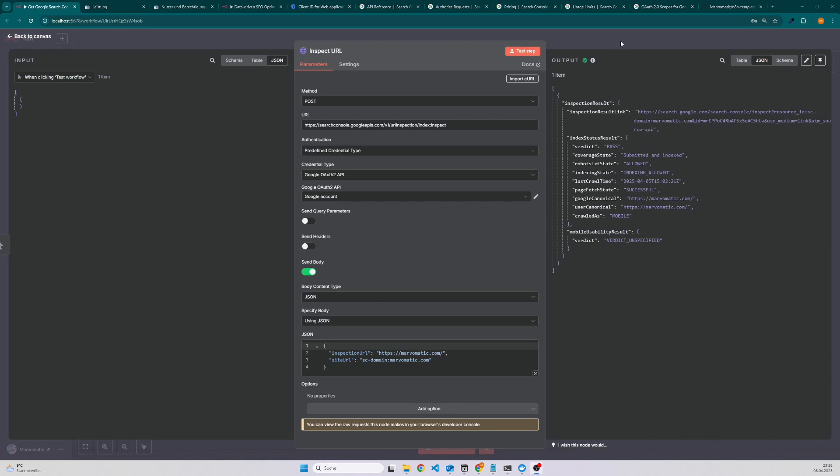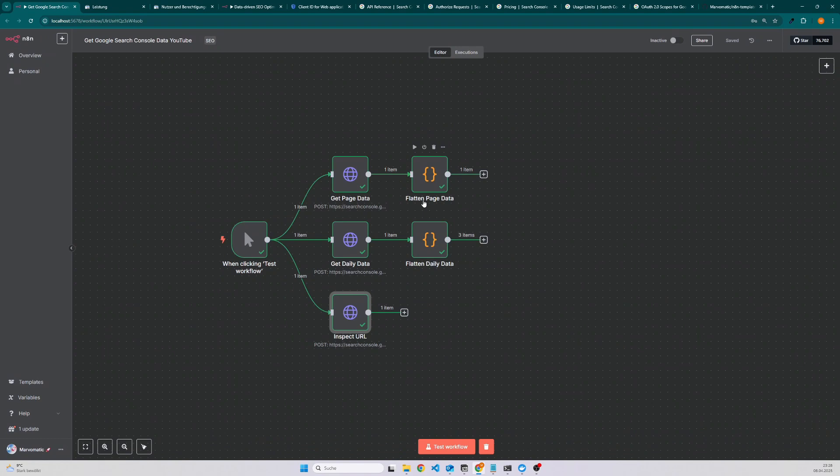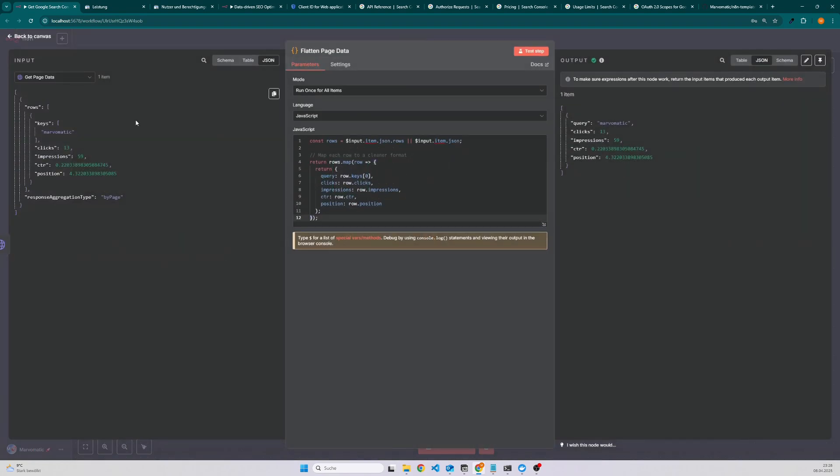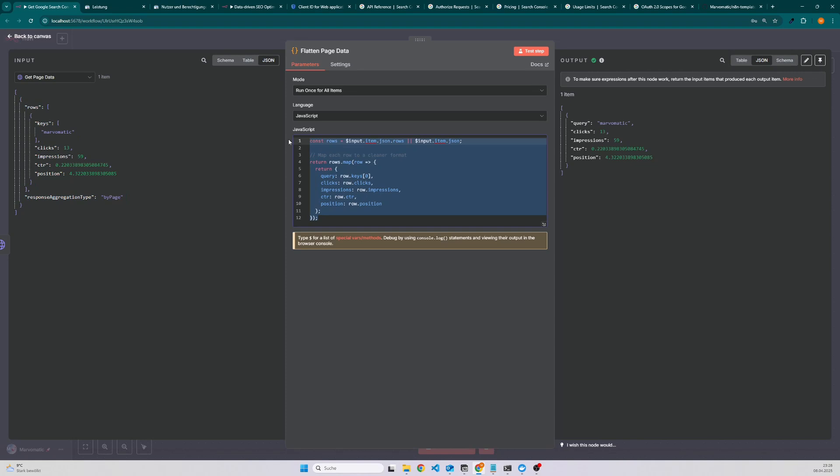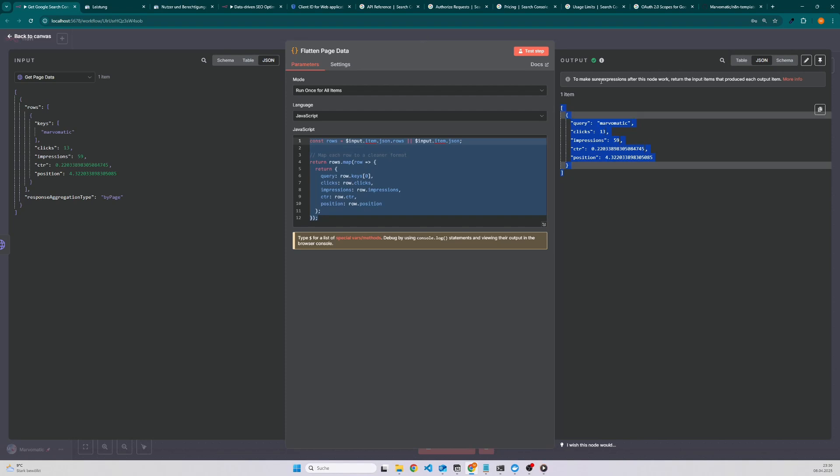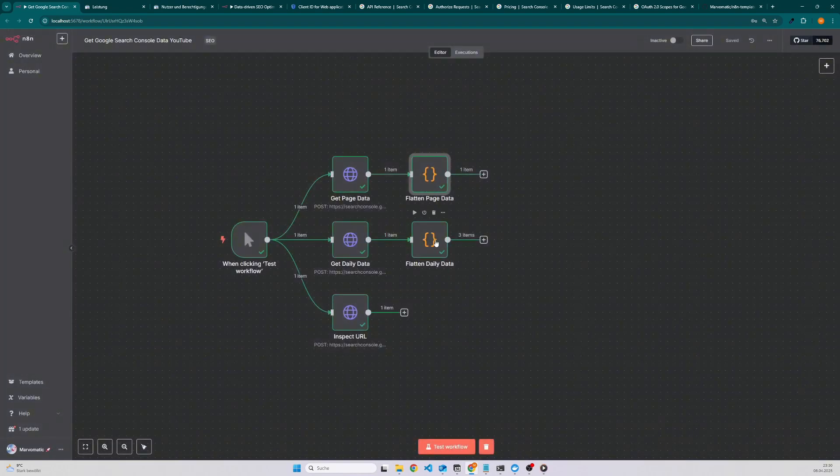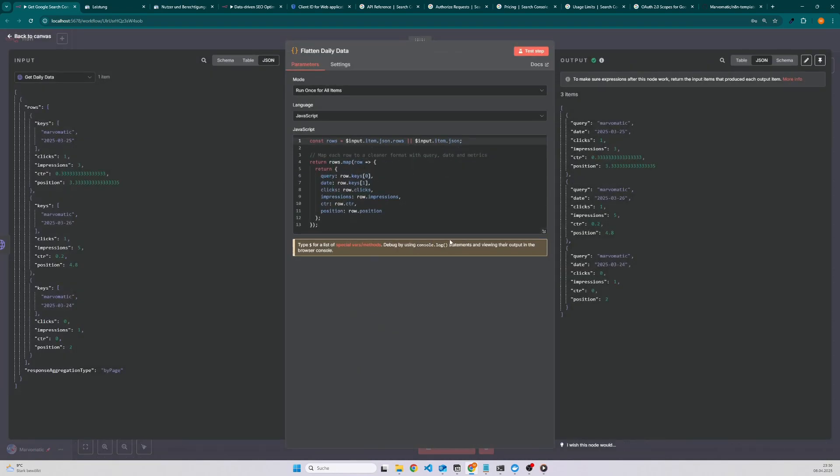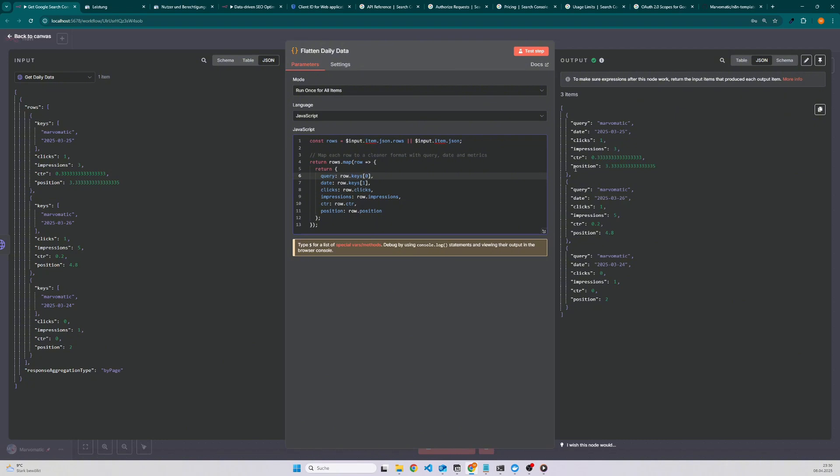Let's have a look into the other two nodes, flattened page data and flattened daily data. If we have a look on the input data then we can see we have an array and here we have also an array so it's kind of nested with rows and keys. We are only interested for a given query in the clicks, impressions, click-through rate and position. That is the reason why I added this code node because it flattens the data, checks for the keys and now for instance you would be able to save the data to a Google spreadsheet without having to clean it afterwards. The other node is really similar except that we have two keys, the query and the date. If we execute it then we get a nice array with the query, date, clicks, impressions, click-through rate and position on a daily level.